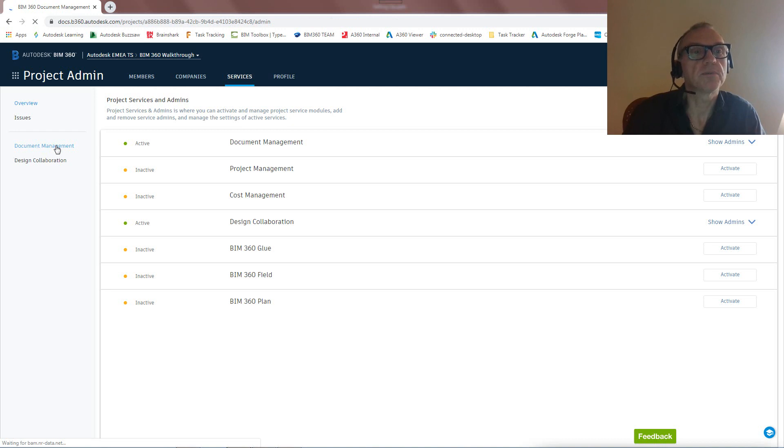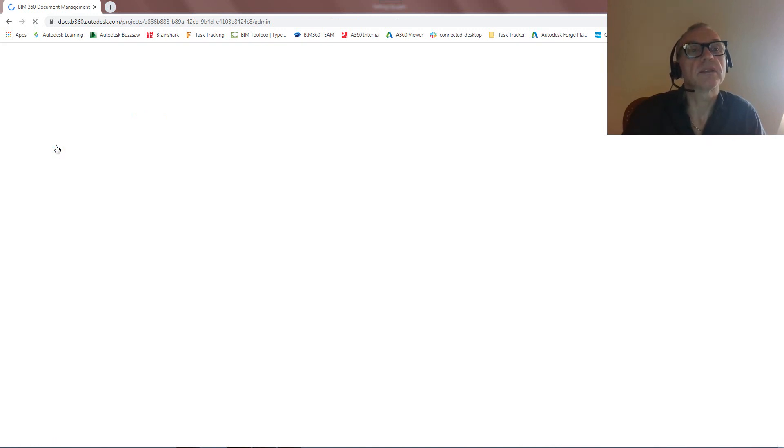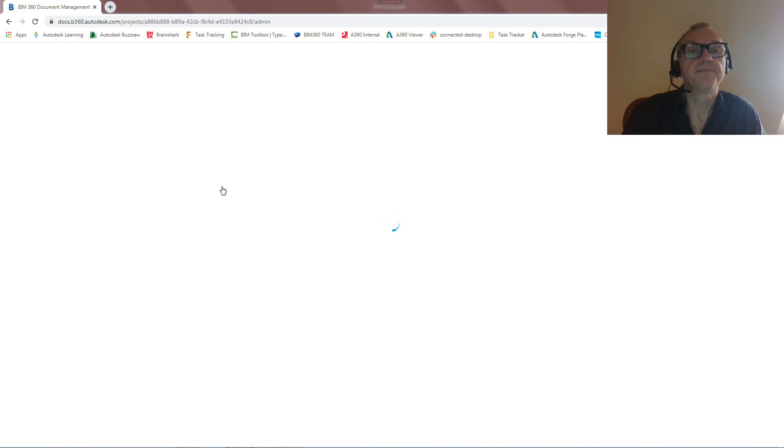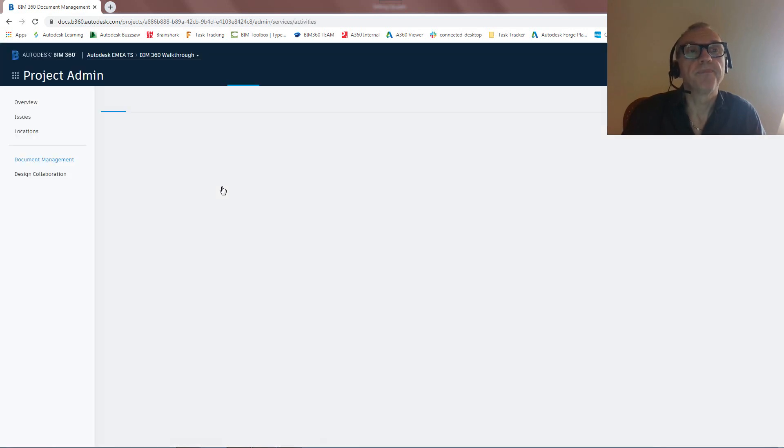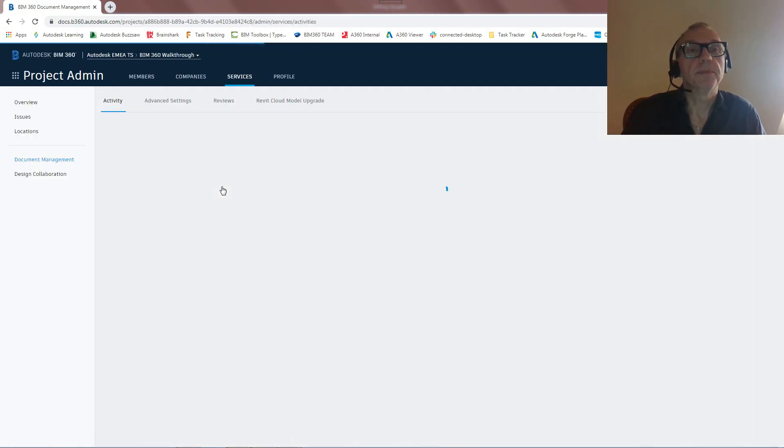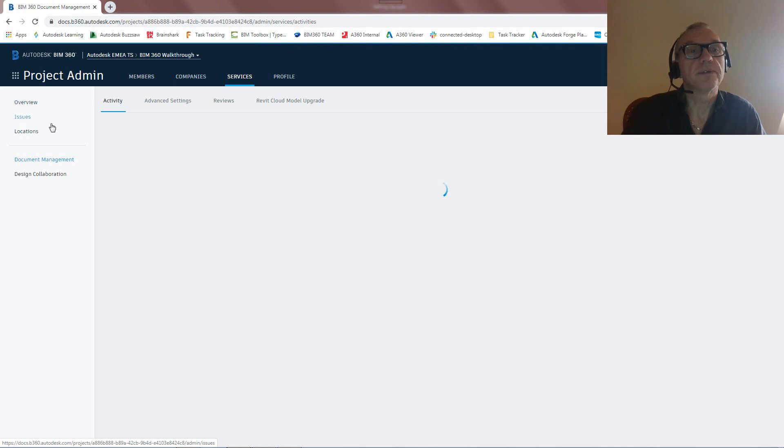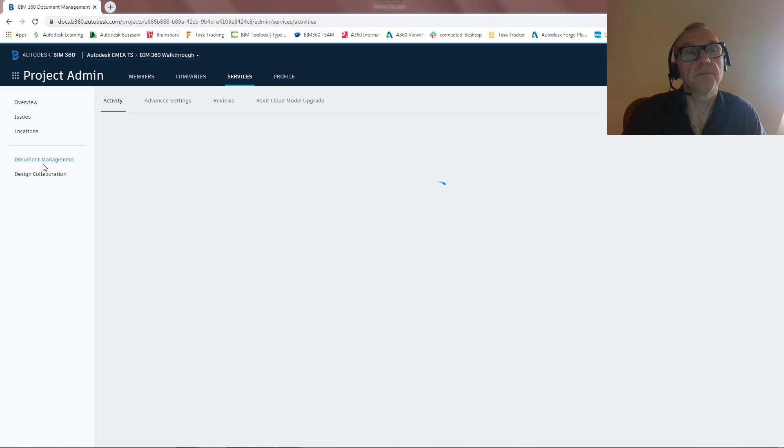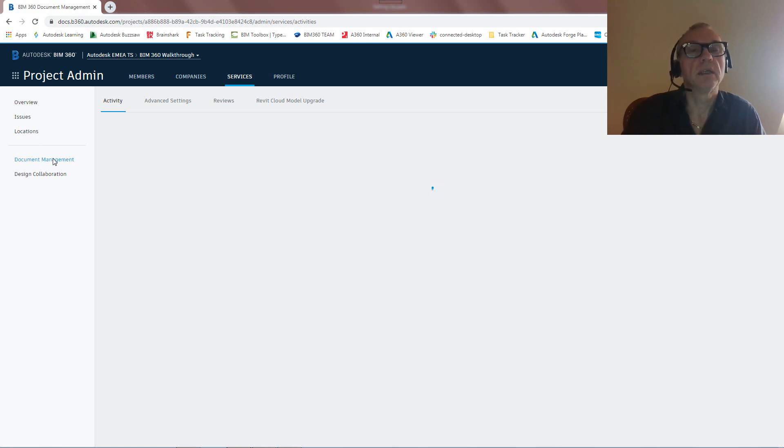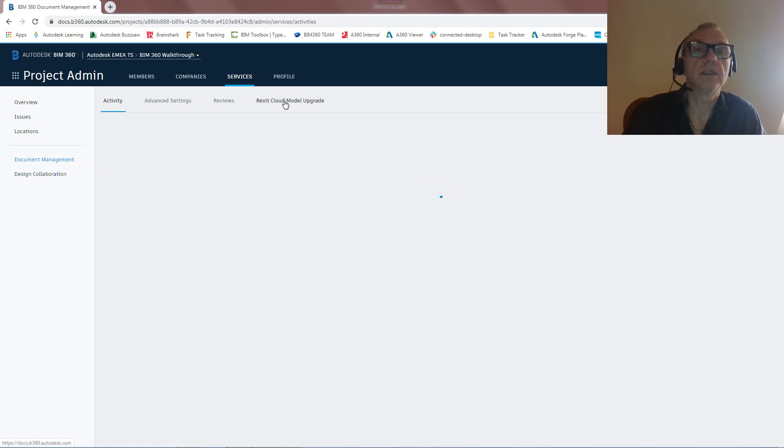So I can go into document management and look at some of the capabilities here of the configuration. So that's what we're going to be seeing here. We can have these settings for issues, we can set up locations in BIM 360 Docs. I'm not going to spend too much time on that.